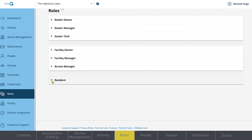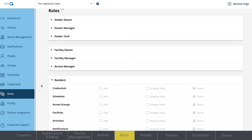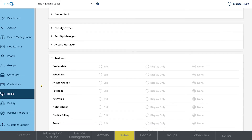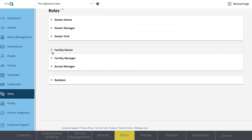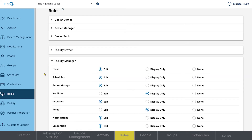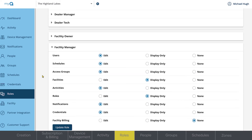The access limitations of all of these roles are customizable to your property by any user assigned to a role with edit permissions. Simply click the level of access you wish to change, then click Update Role.